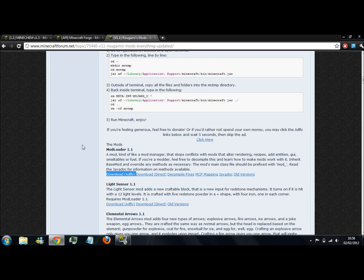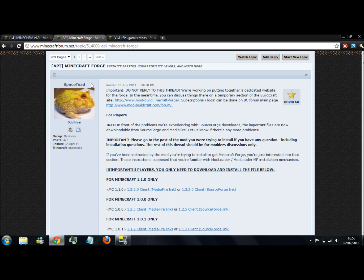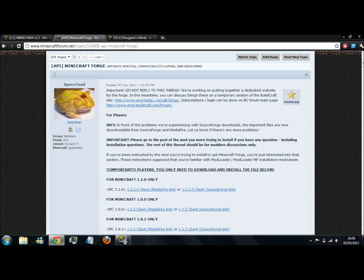Just go to this link here and download that. And you also want Minecraft Forge, which you can download here. Once you have all those three, I already do.